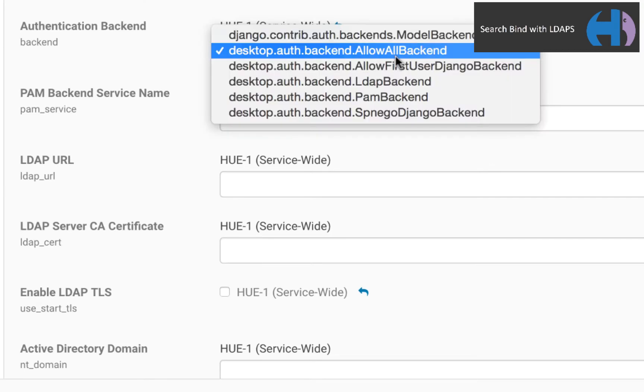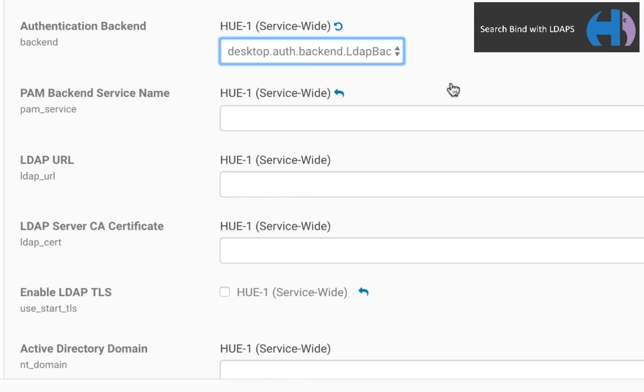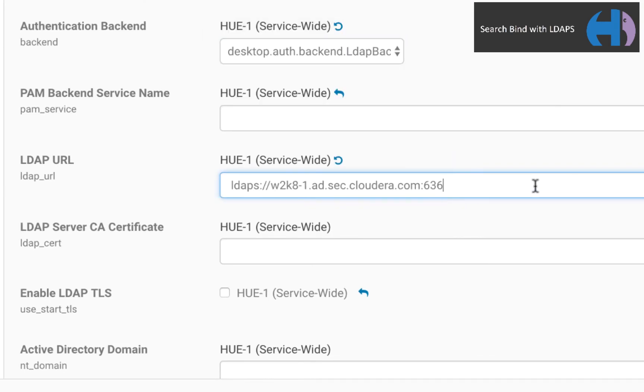First, set the authentication backend to LDAP backend. Second, for LDAP URL, use the LDAPS protocol and append the LDAPS port, which by default is 636.